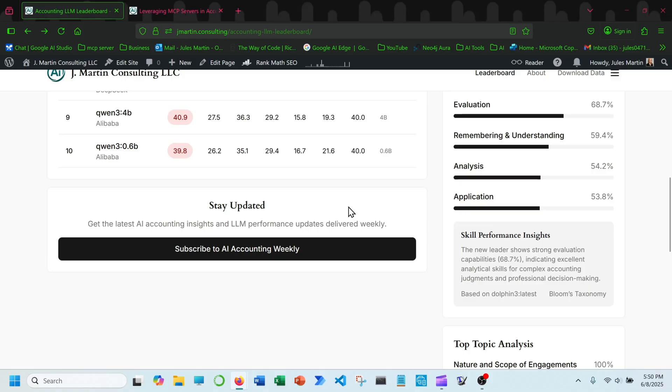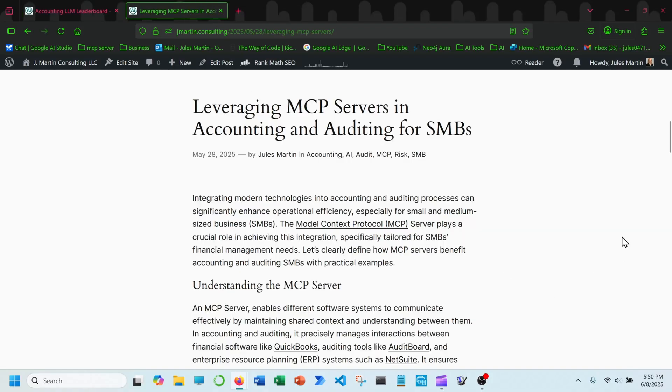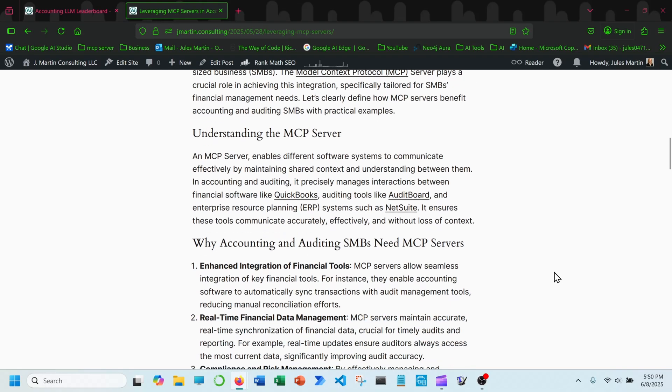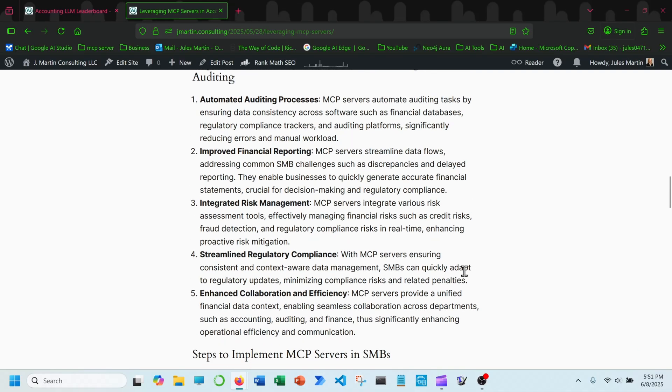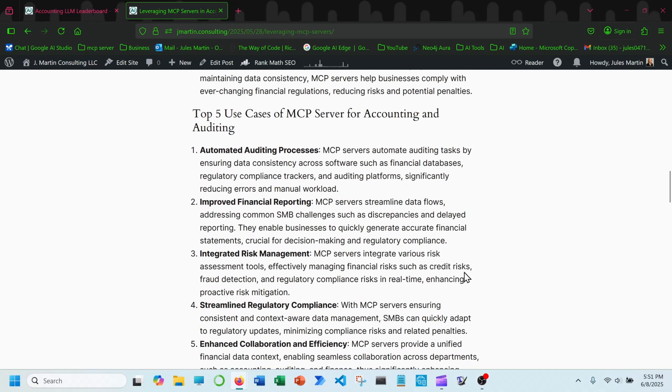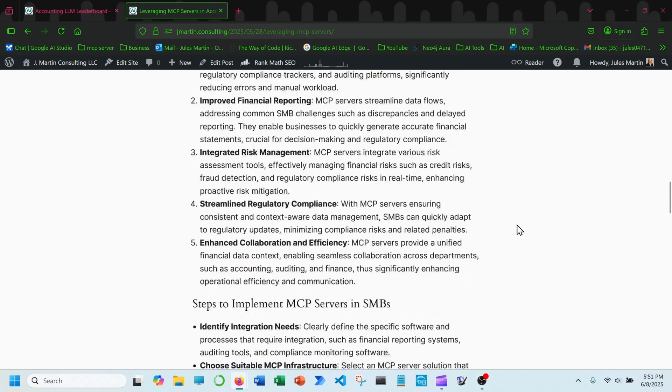Also head over to the blog section on jmartin.consulting. I wrote a blog post on leveraging MCP servers in the accounting and auditing industry. So this provides further insights and understanding about MCP servers, why they're important to the accounting and auditing industry, and the top five use cases of MCP servers for accounting and auditing. So thank you so much for checking out this video. We will see you next time. Thank you.